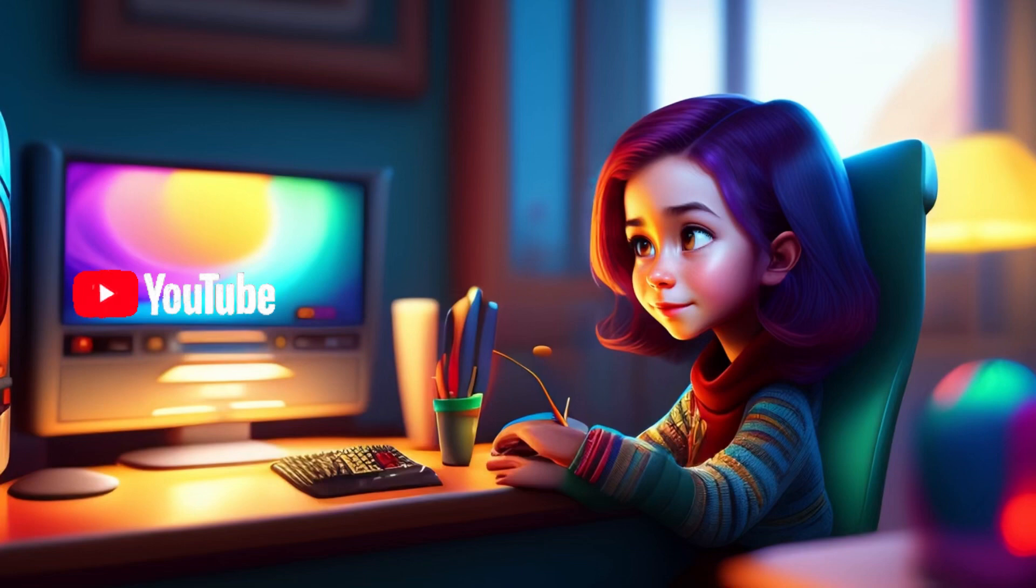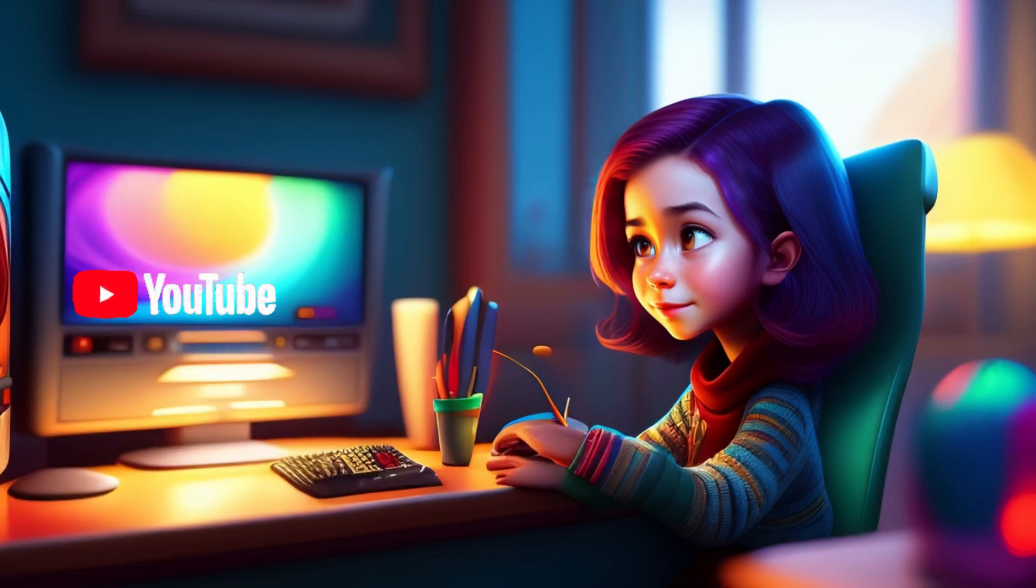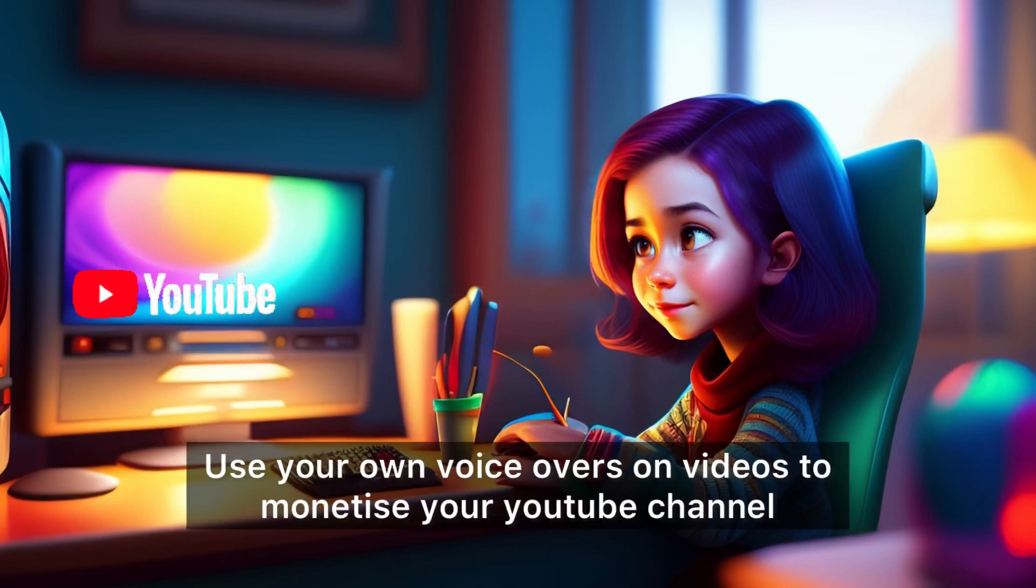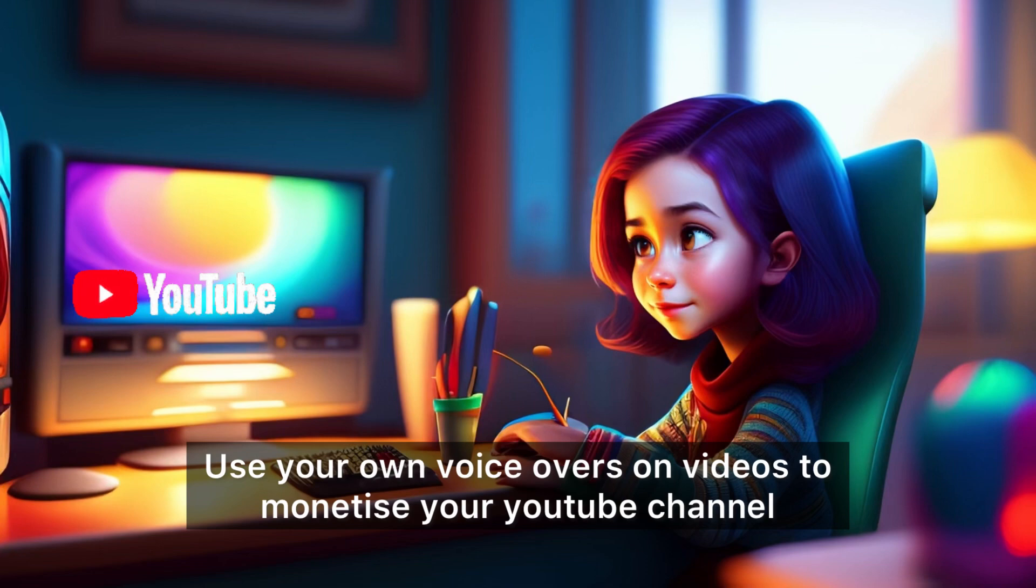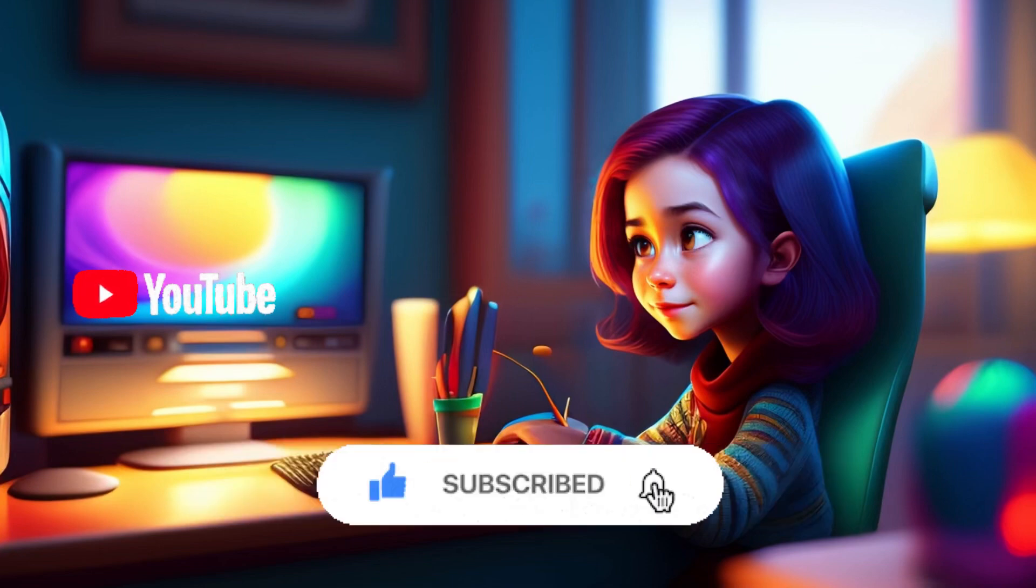Now if you want to monetize your channel, I will recommend not to use any robotic voices on your videos. Just simply use your own voiceover on these videos and your channel will be easily monetized. So thank you for watching. Make sure to subscribe to my channel.